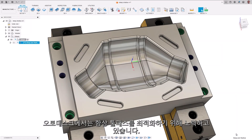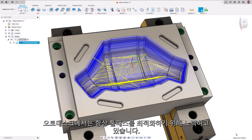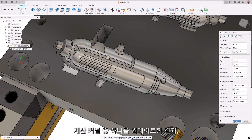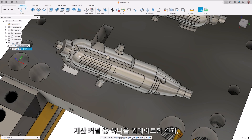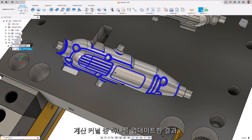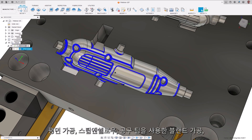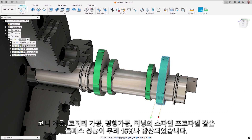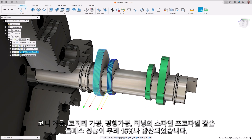We are always striving to optimize toolpaths. An update to one of our calculation kernels has resulted in a significant 15% performance increase for toolpaths such as flat, steep and shallow, blend from the tip of the tool, corner, rotary parallel, and the spun profile used in turning toolpaths.